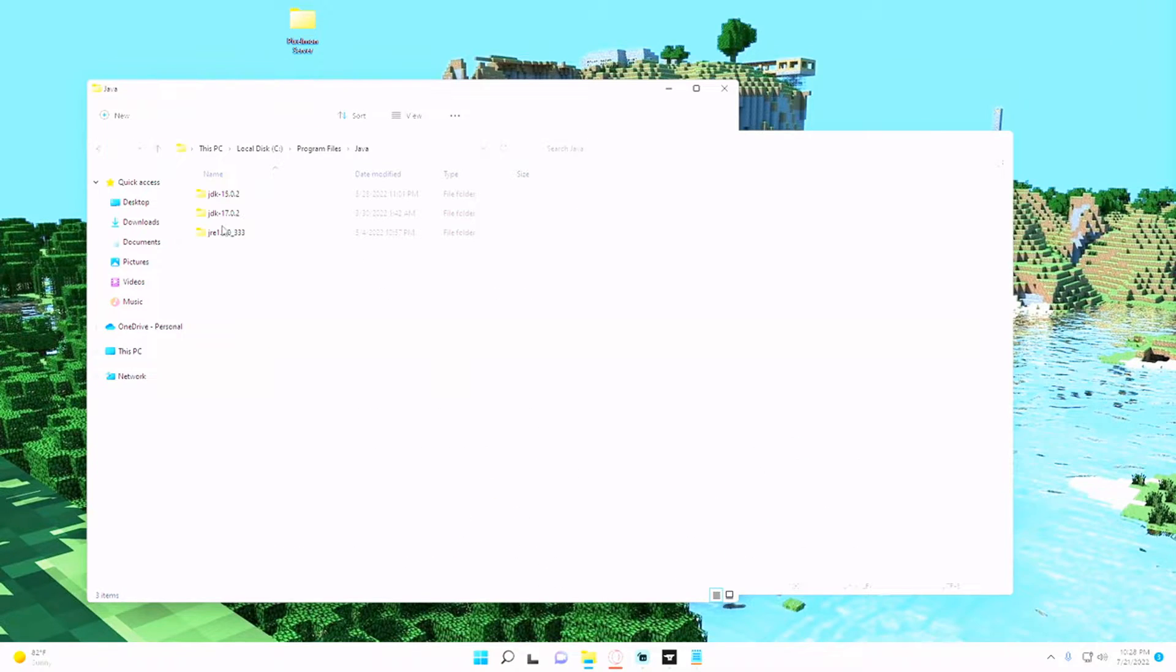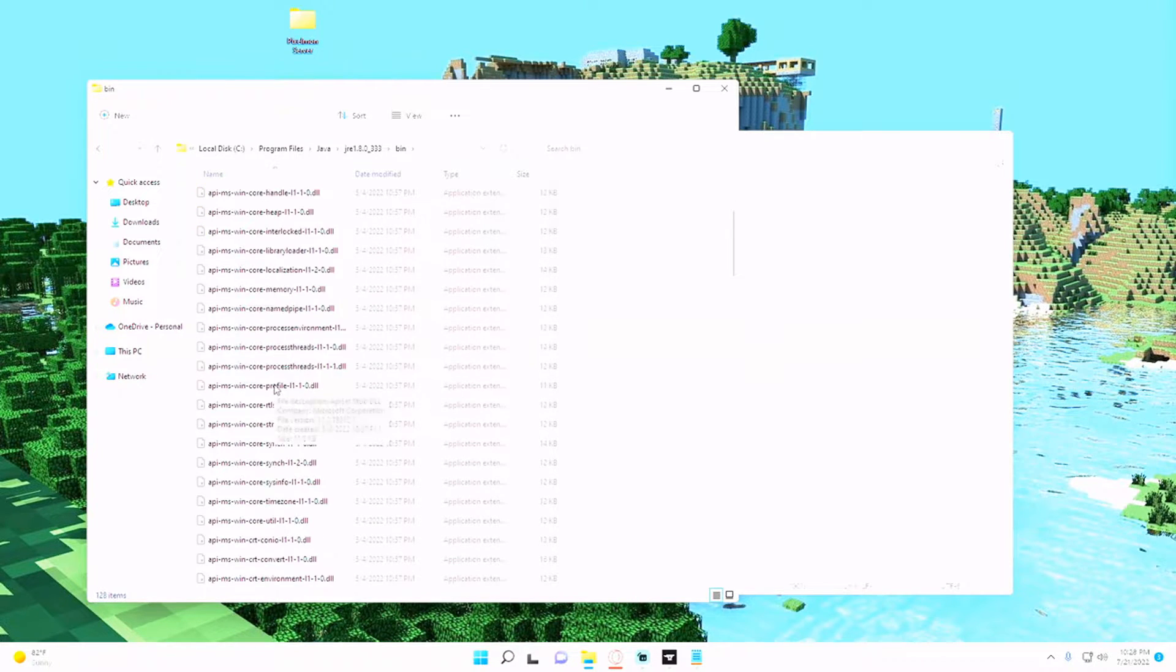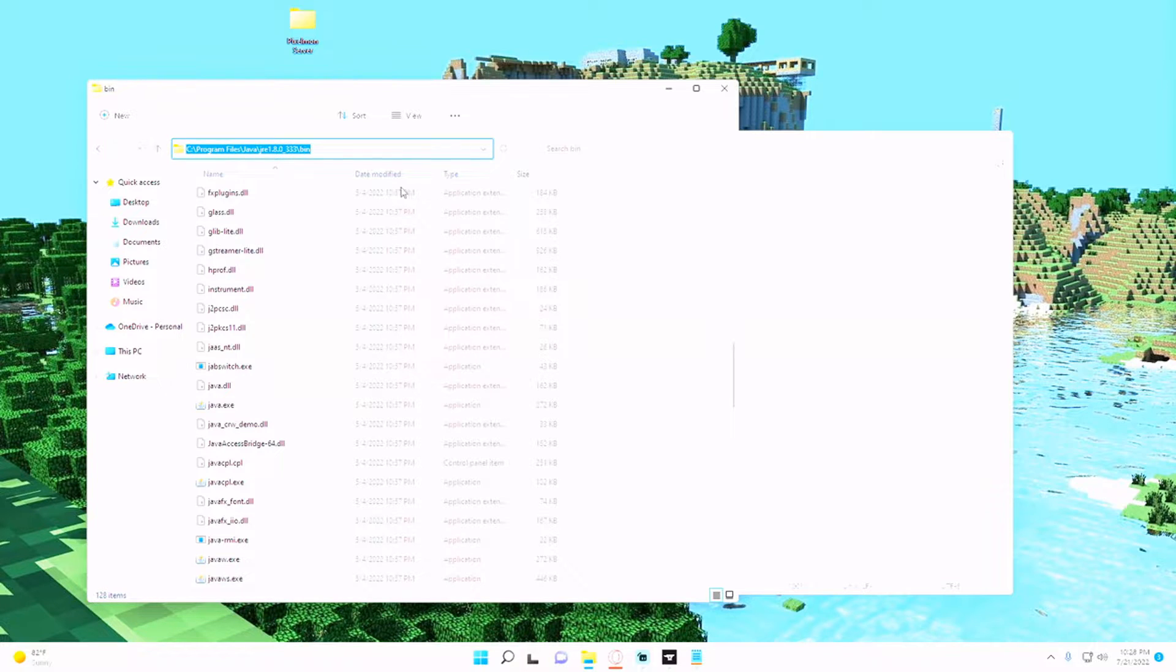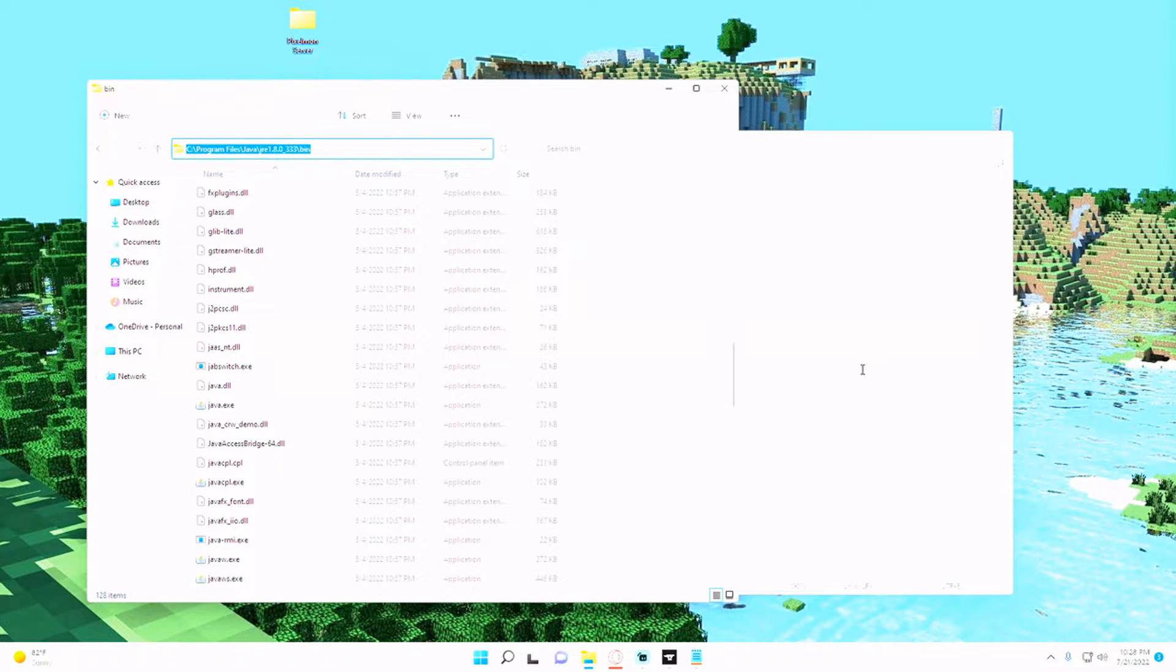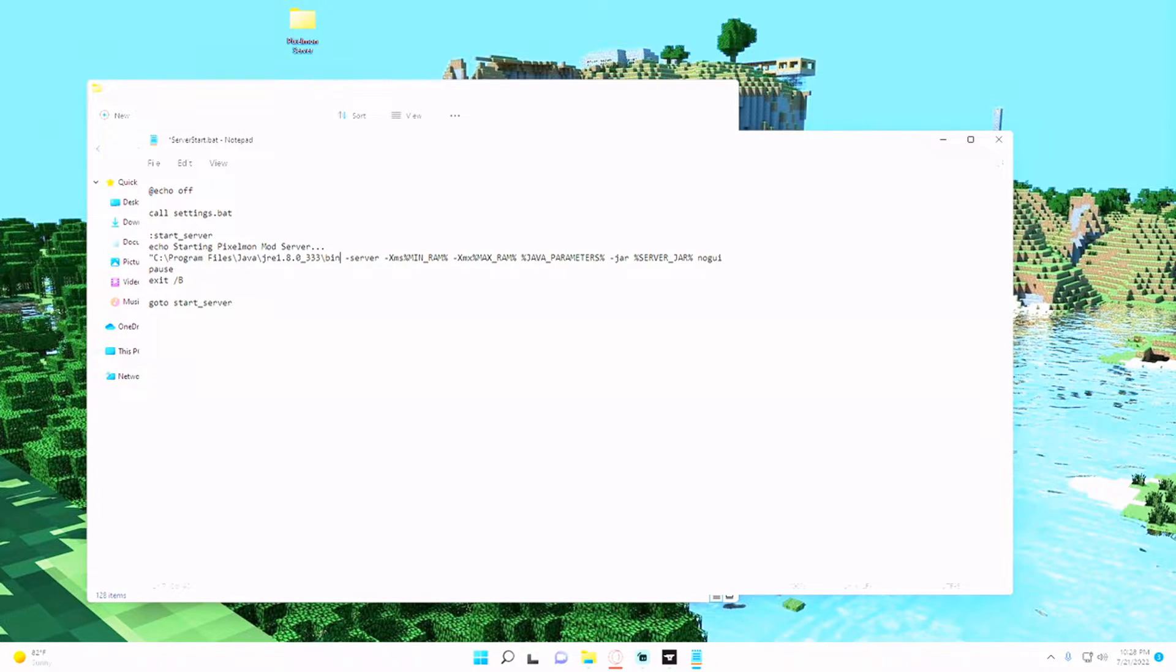And you'll just click into this and then into bin and copy this file path. So just click in here and control A, control C.